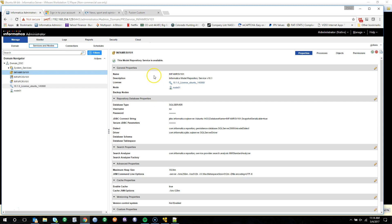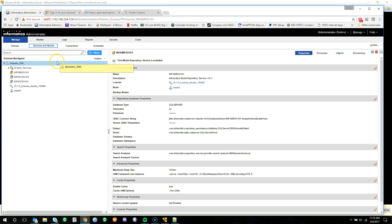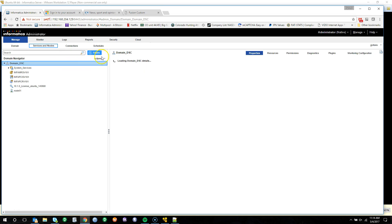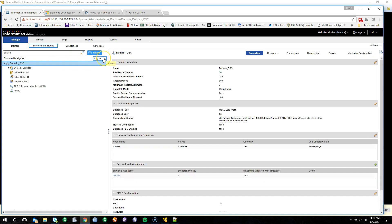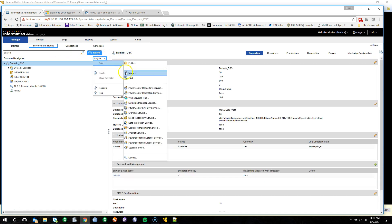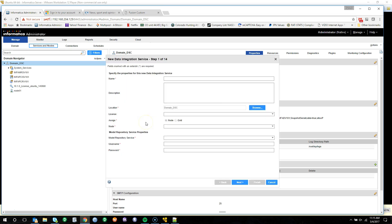The configuration has completed and our model repository service is up and available. Next, we'll go ahead and create our data integration service. We'll click on Actions, New, Data Integration Service.